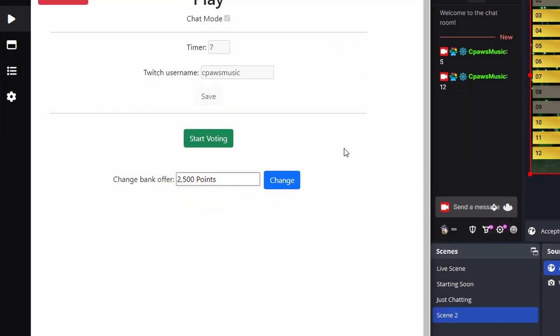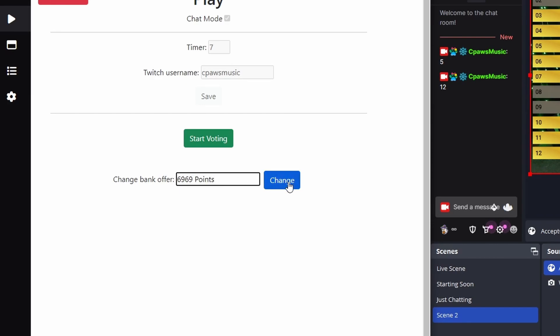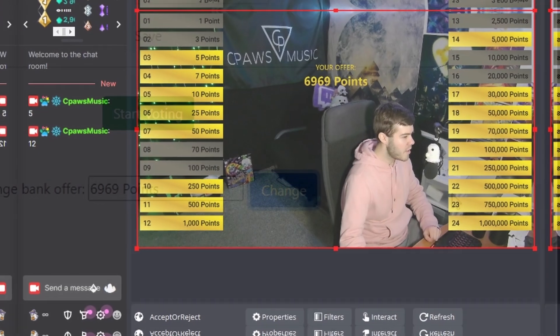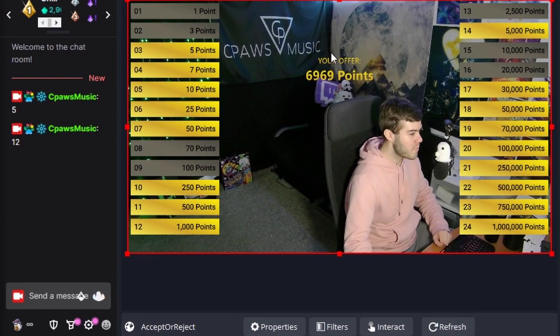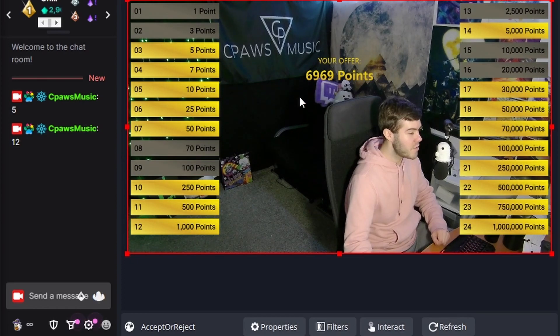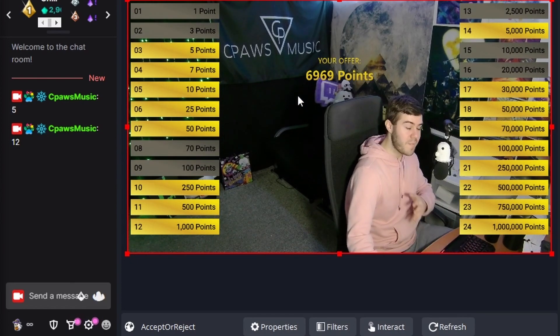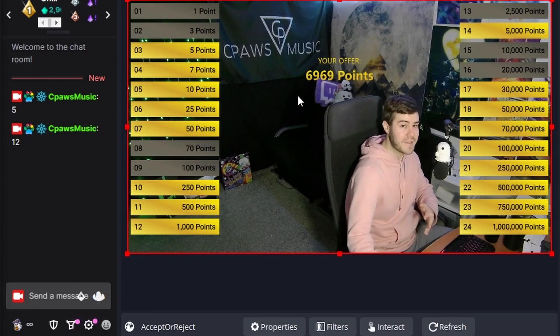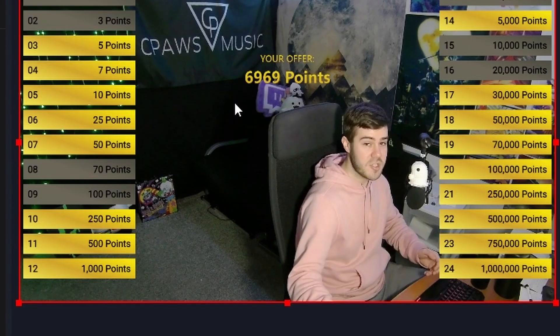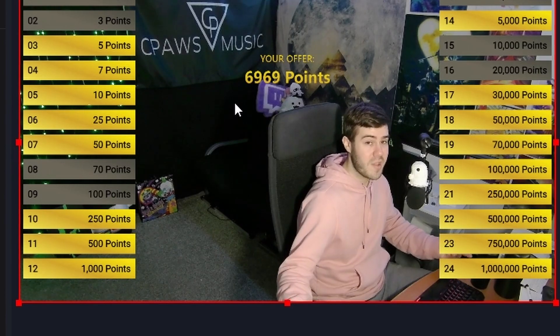So like a normal game of deal or no deal you can actually have a bank offer. You can have this be there or if you want you can change it. Be like you know I don't think that's good enough. So we can go and put in a custom offer. And then once we do we can click change. And it'll appear over here on the right hand side. So you can offer your own chat whatever you think would be best for that situation. Especially if you're using things other than points.